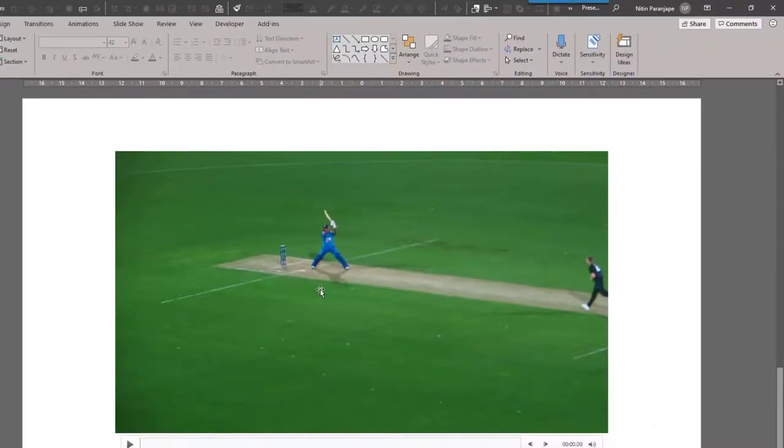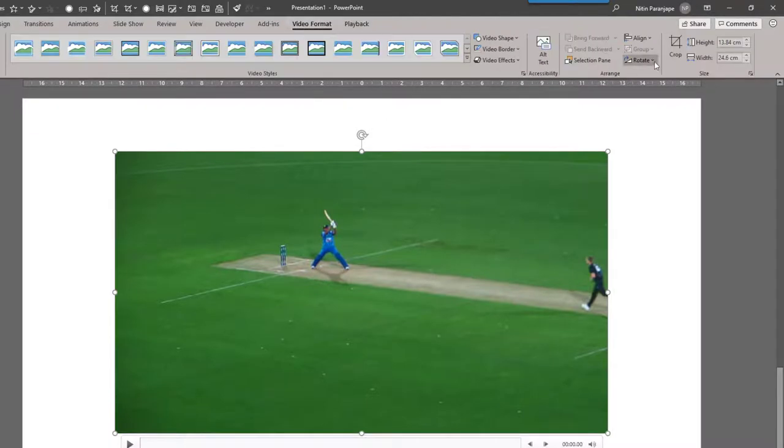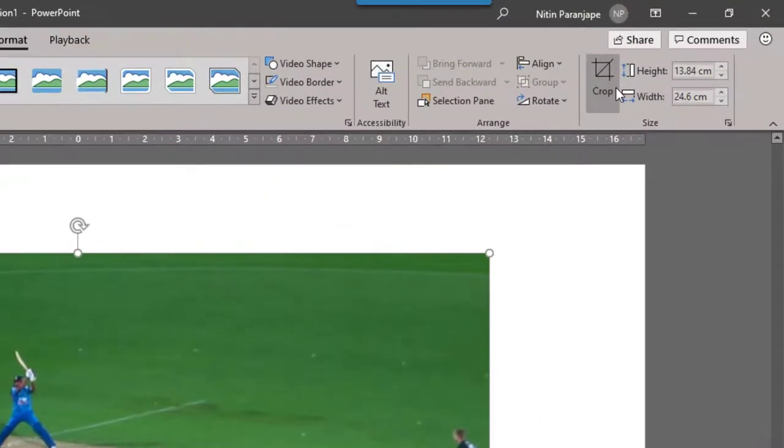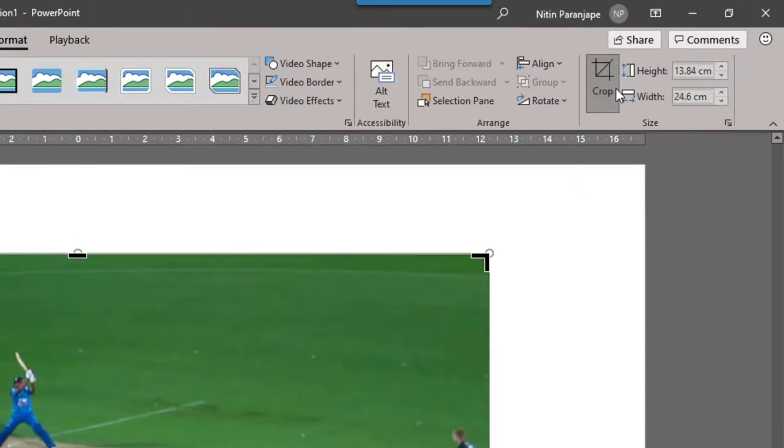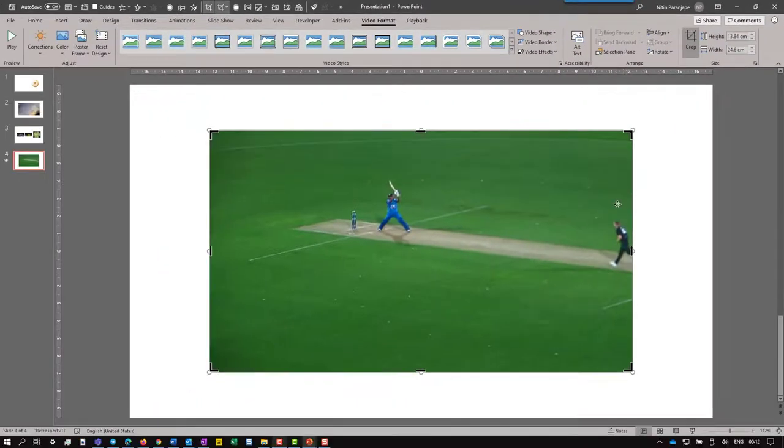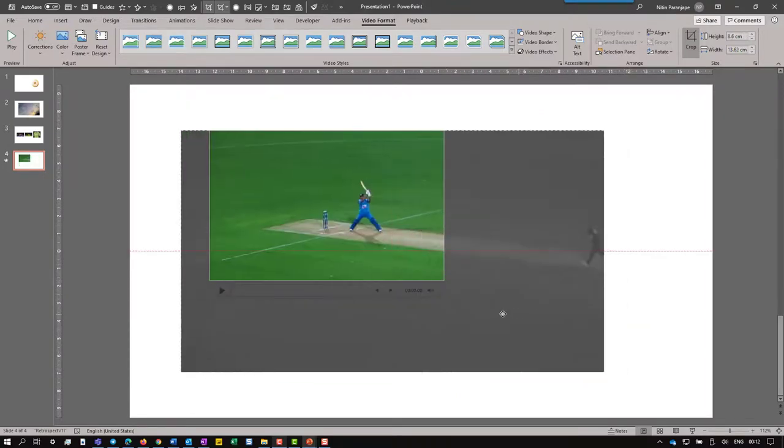Remember, even videos can be cropped. The only difference is when you go to video format, there is a crop button, but the options in the lower part of the crop drop down are not there. The basic crop works exactly the same way.